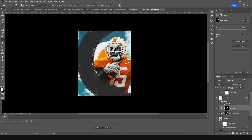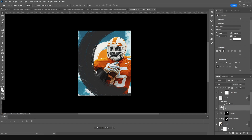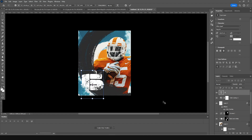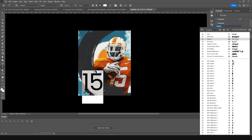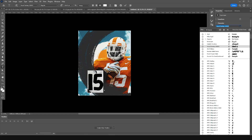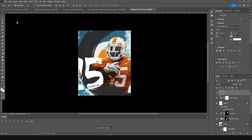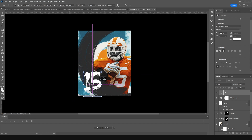Now let's add some text — keep it right over here and press Ctrl+T to transform. Let's change the font — actually I'll just go with this one. Press Ctrl+T and make it a little smaller, positioning it just like so.